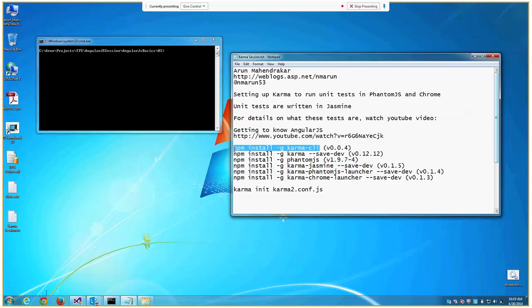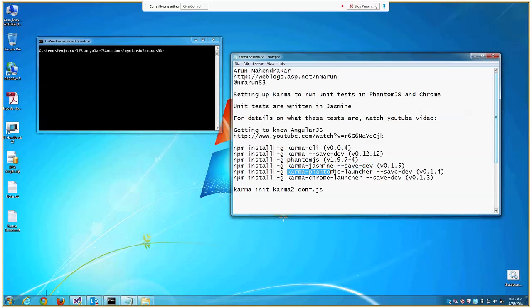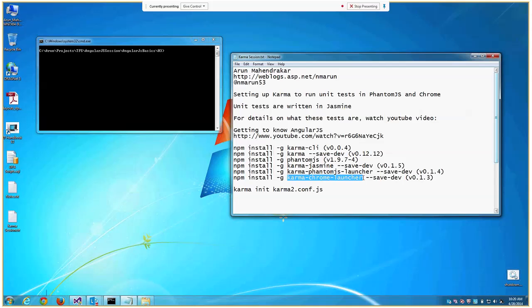Just ignore the parentheses for the command purposes. --save-dev marks it as a dev dependency. Then you install the Jasmine package as a dependency, install the Karma Phantom.js launcher as a dev dependency, and same thing with Chrome launcher. You don't need to do this if you don't want to run it in Chrome, but I'm just showing you how adding this package will help you change the browsers.